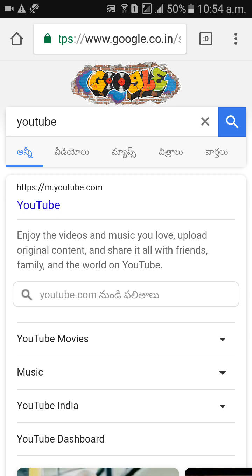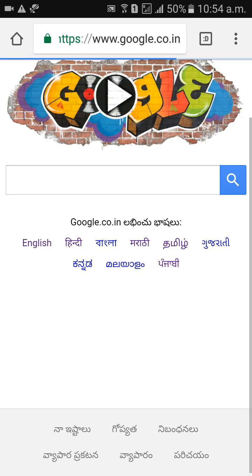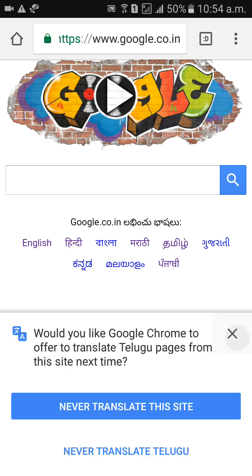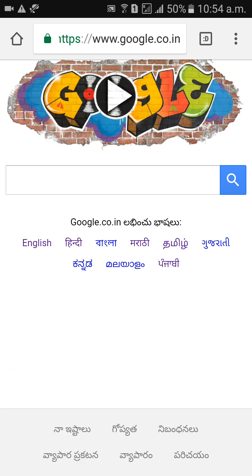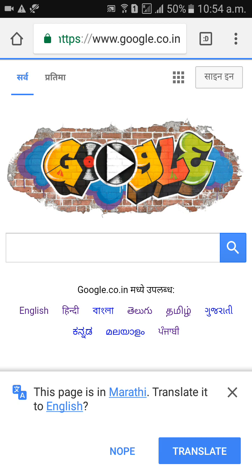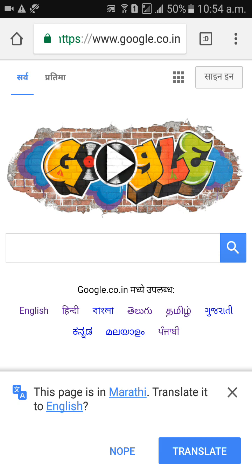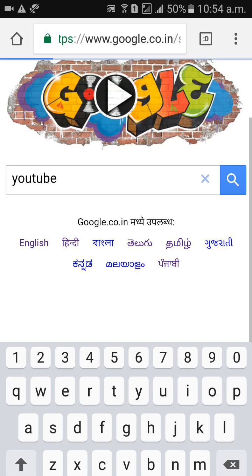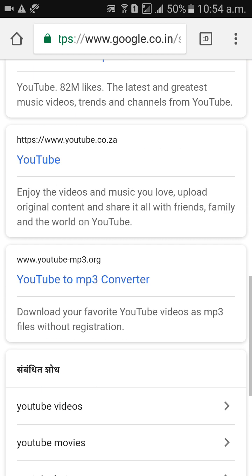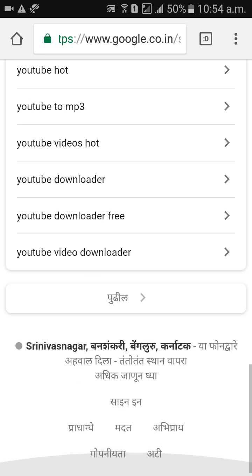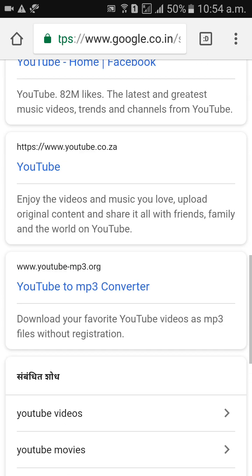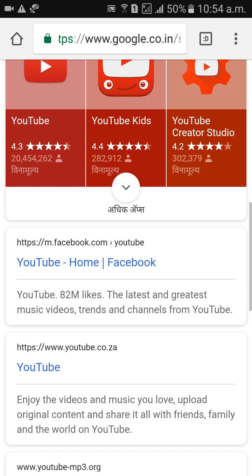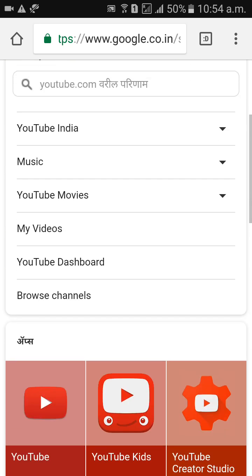I need to change from Telugu back. Go back — Marathi. Click on Marathi. Then search YouTube. This all kind of things is going to Marathi.